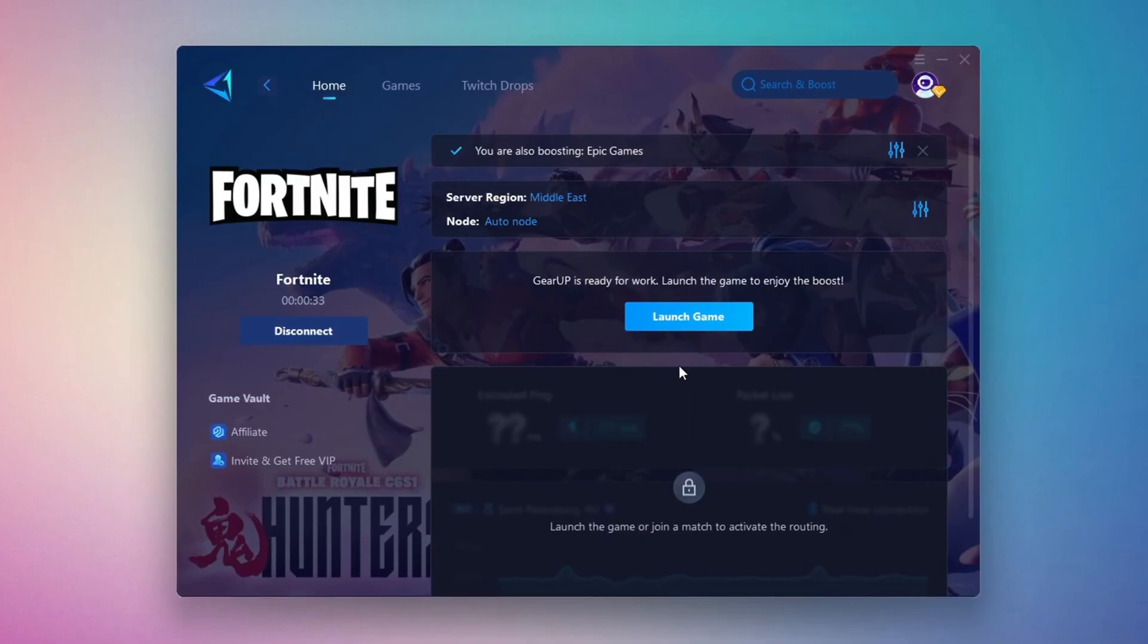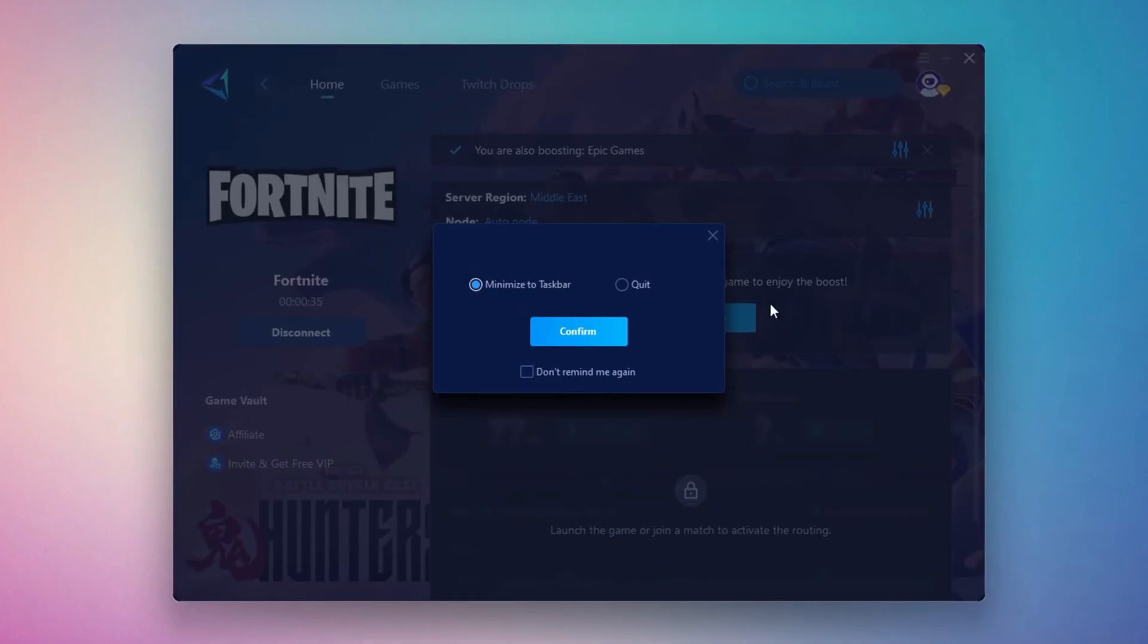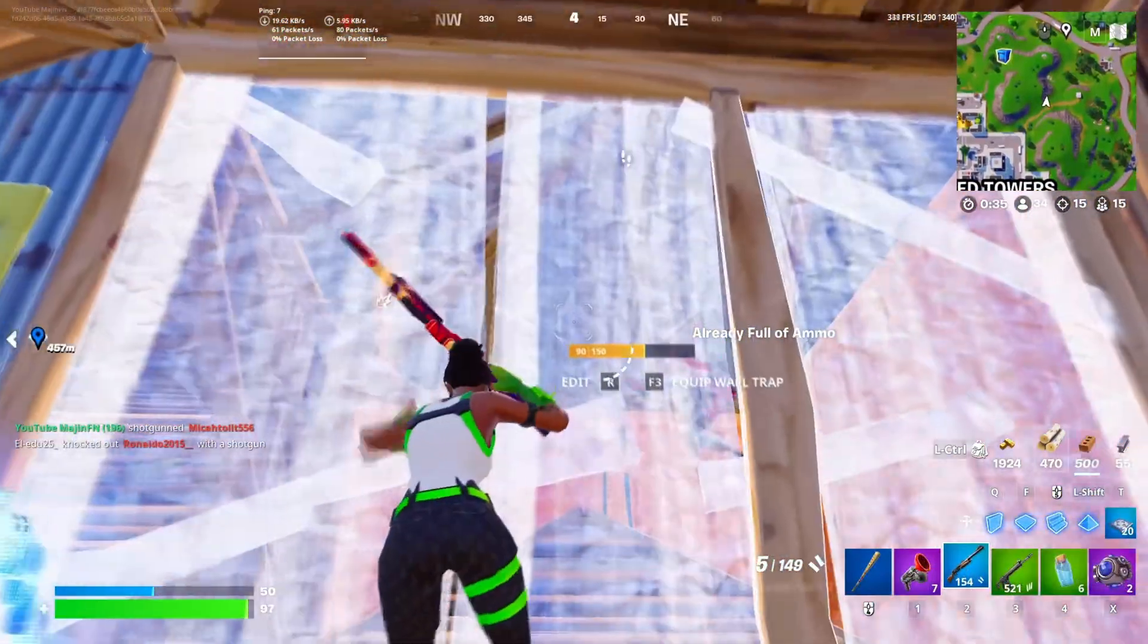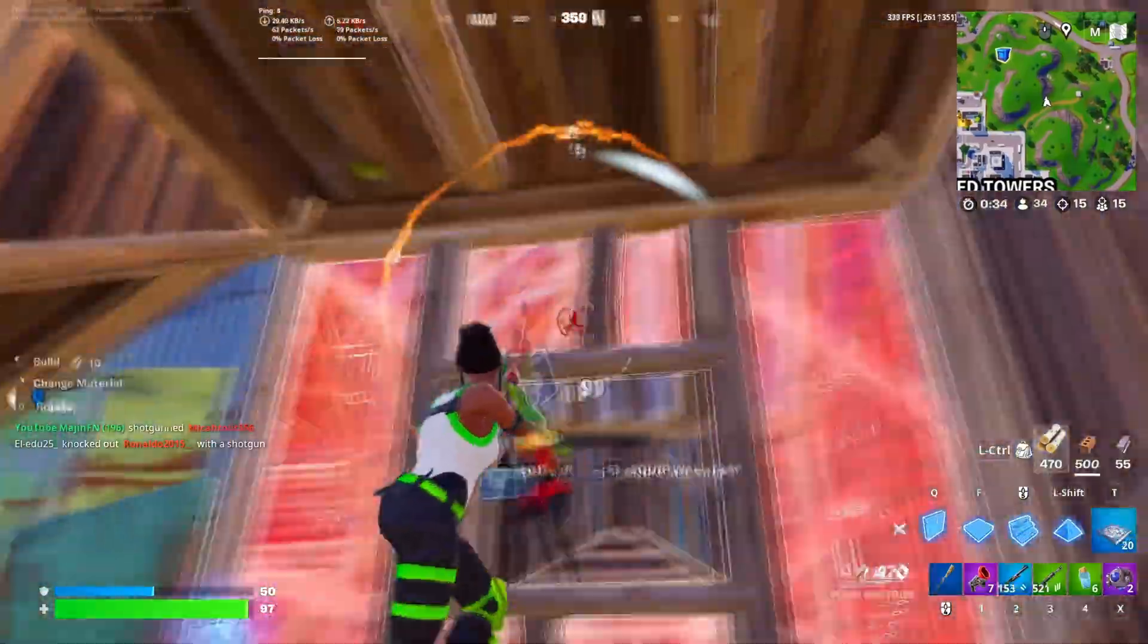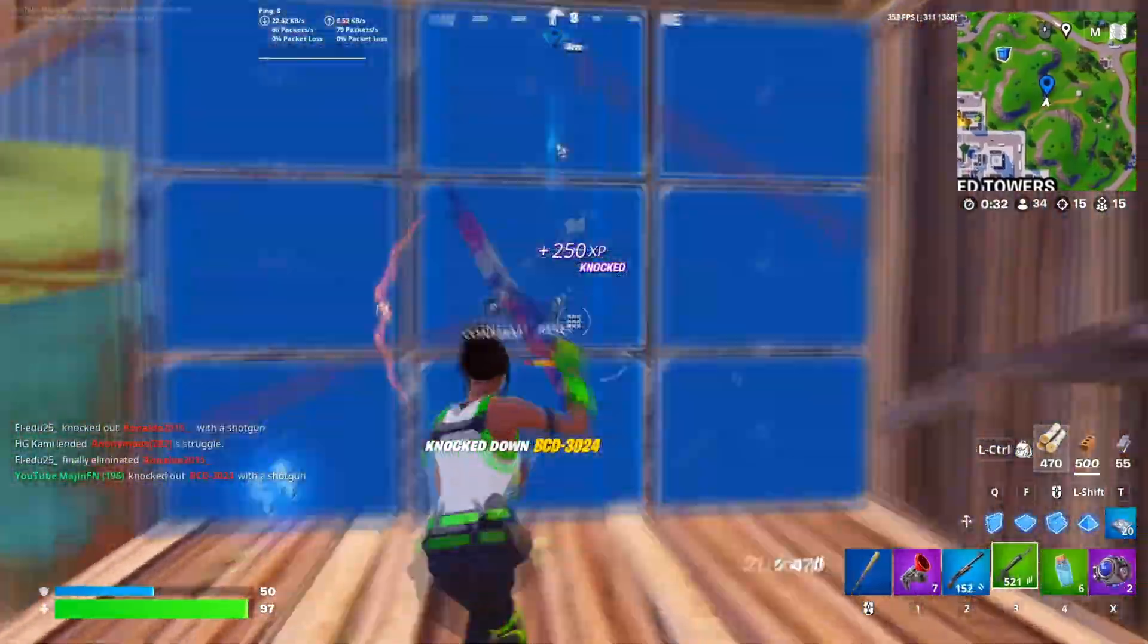Finally, close the setup window and launch your game directly from Gear Up Booster. This process helps reduce ping, improve stability, and make your overall gameplay experience smoother.